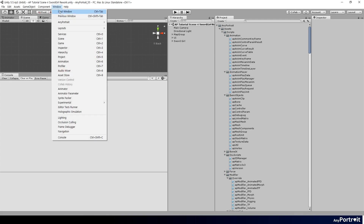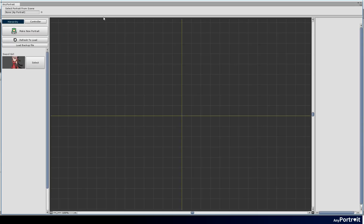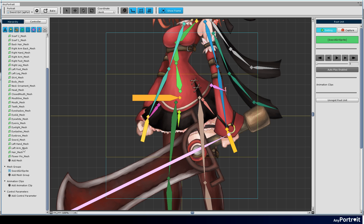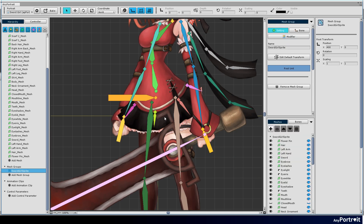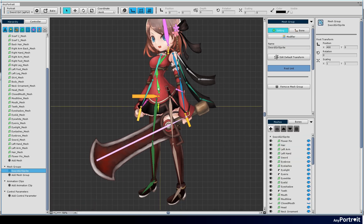This video covers the process of creating animations. We will create an idle animation, a run animation, and an attack animation that will attack with a sword. This video includes a rough process of creating 2D animations and some tips.